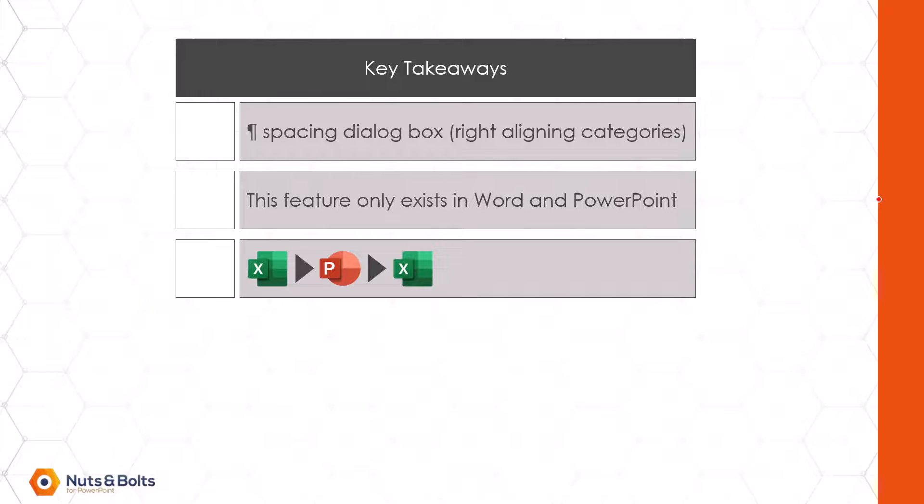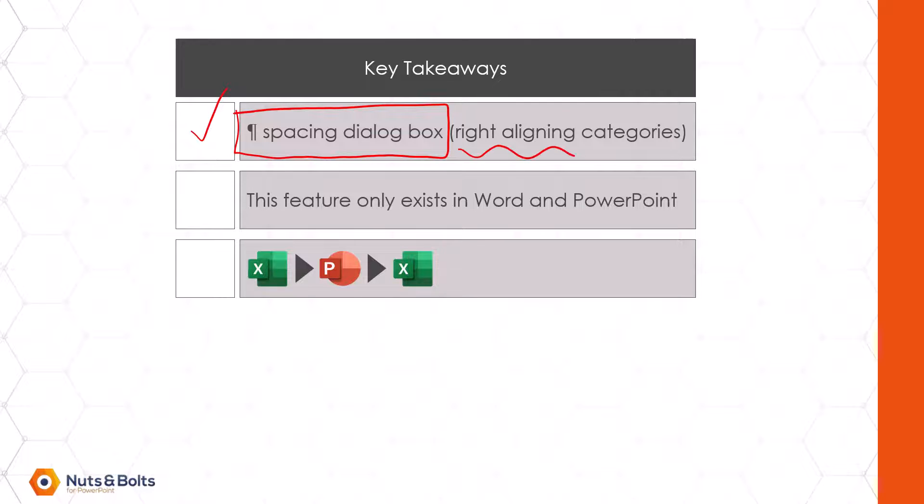Your key takeaways from this video are number one the paragraph spacing dialog box is the secret to right aligning your categories in PowerPoint Word and Excel.